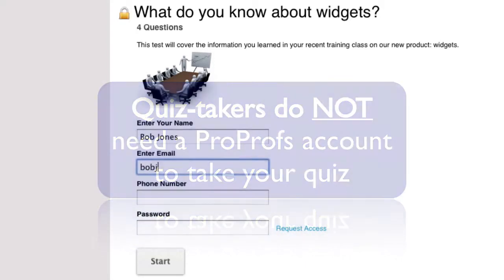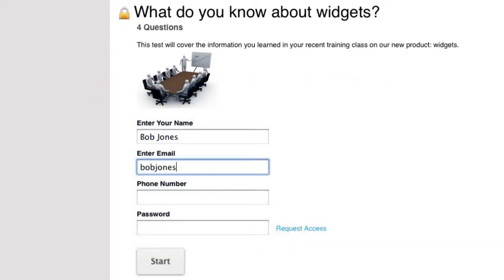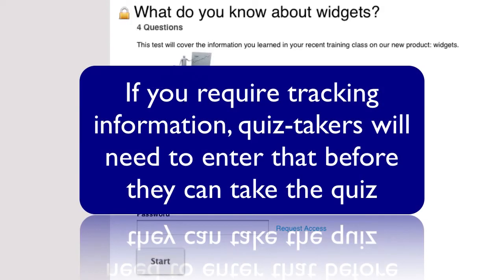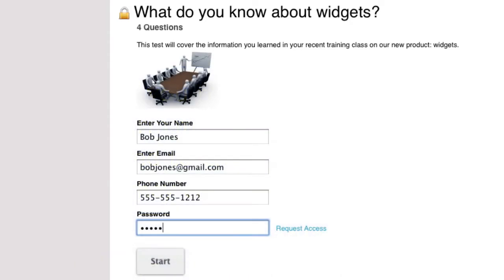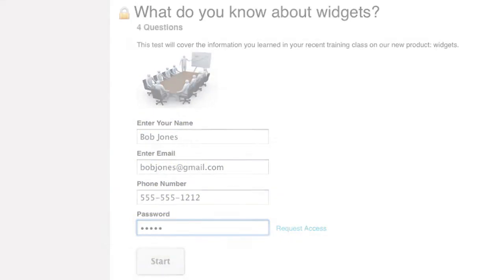They can simply click the link and they will be taken to the quiz. If you configured the test to require tracking information such as name or email address, the recipient will need to complete this before beginning the quiz. That way ProProfs can track who took the quiz and store the information for you.